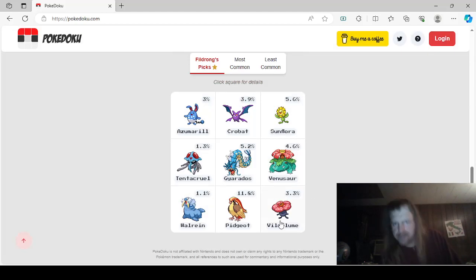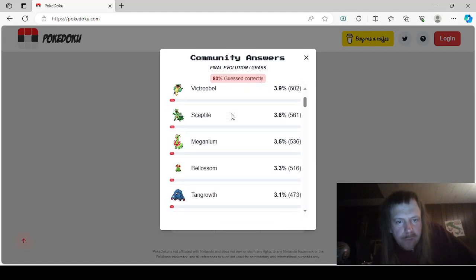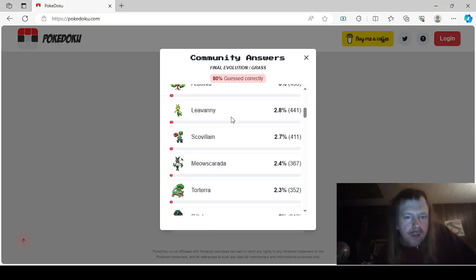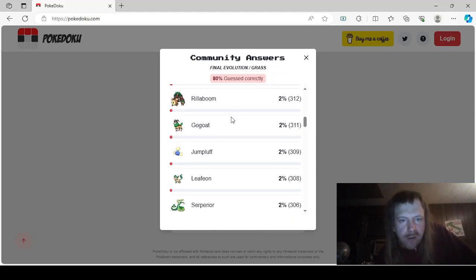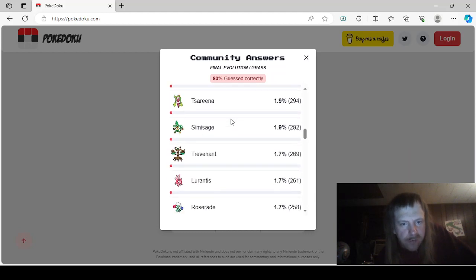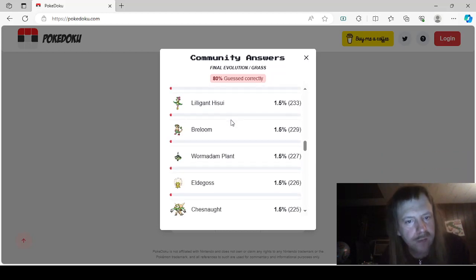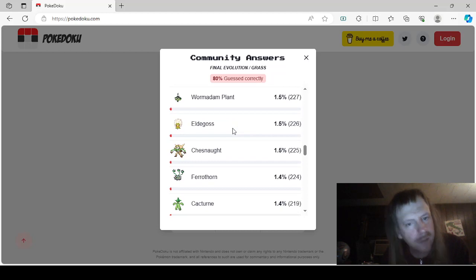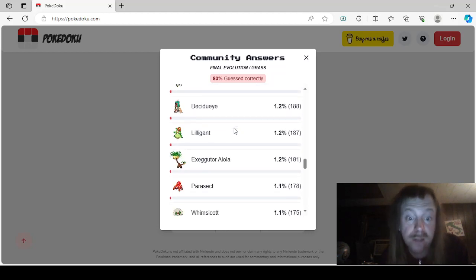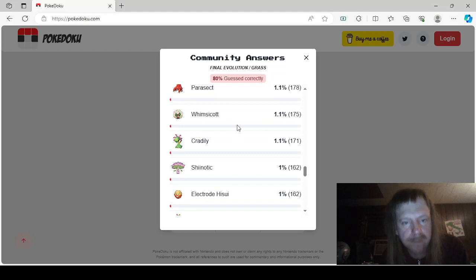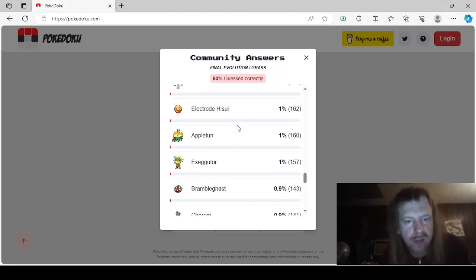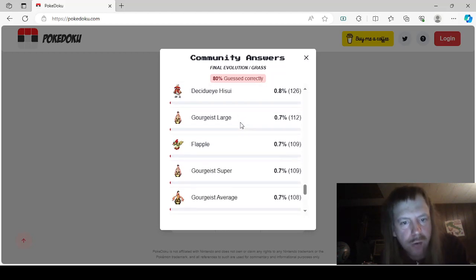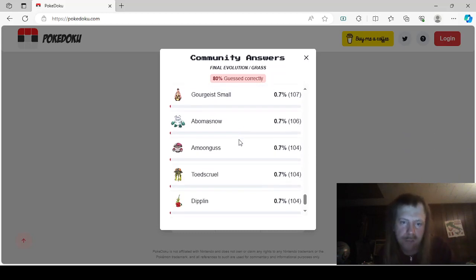And this one, Final Evolution Grass: Vileplume, Venusaur, Victreebel, Sceptile—which is why I should have put it instead of Grovyle—Meganium, Bellossom, Tangrowth, Arboliva, Lilligant, Scovillain, Meowscarada, Torterra, Rillaboom, Gogoat, Jumpluff, Leafeon, Serperior, Sunflora, Tsareena, Sawsbuck, Trevenant, Lurantis, Roserade, Shiftry, Hisuian Lilligant, Breloom, Wormadam Plant Cloak, Eldegoss, Chesnaught, Ferrothorn, Cacturne, Ludicolo, Decidueye, Exeggutor, Alolan Exeggutor, Parasect, Whimsicott, Cradily, Shiinotic, Hisuian Electrode, Appletun, Bramblin, Cherrim, Hisuian Decidueye, Gourgeist Large, Flapple, Gourgeist Super, Gourgeist Average, Gourgeist Small, Abomasnow, Amoonguss, Tsareena, Dhelmise, and Sinistcha.